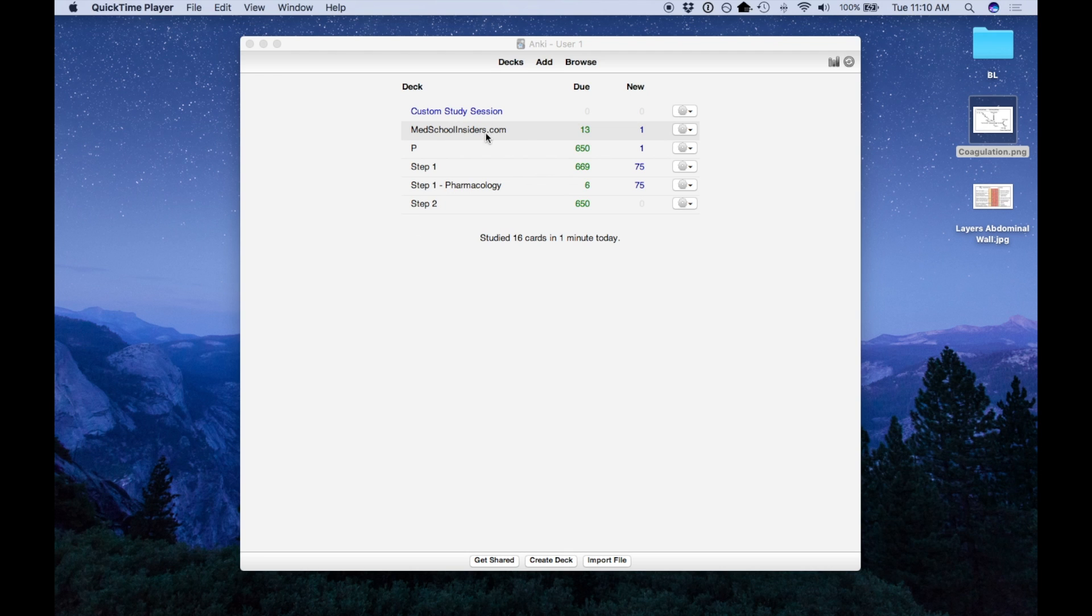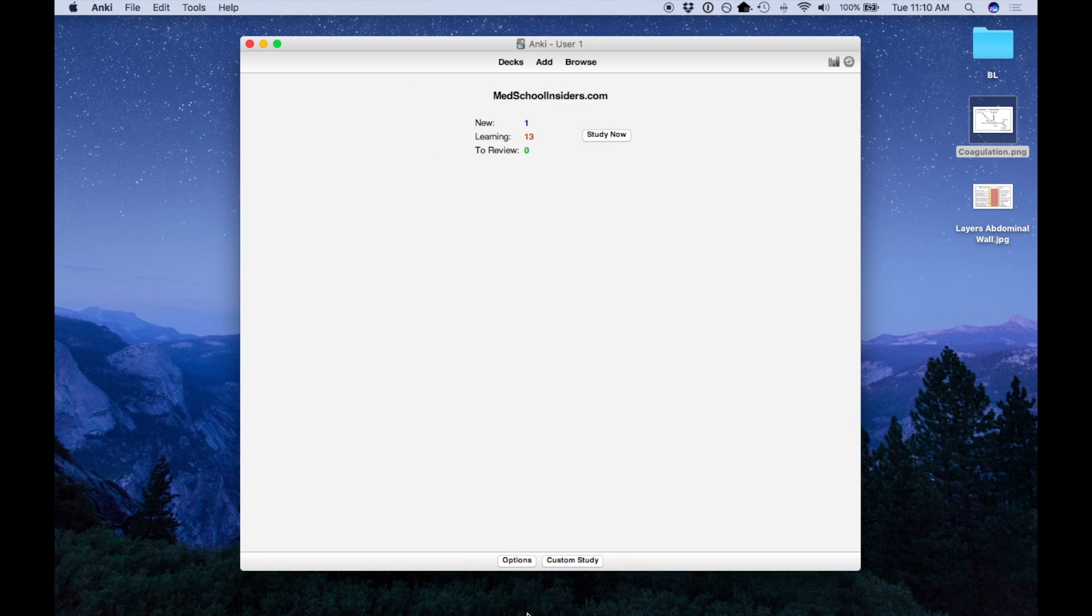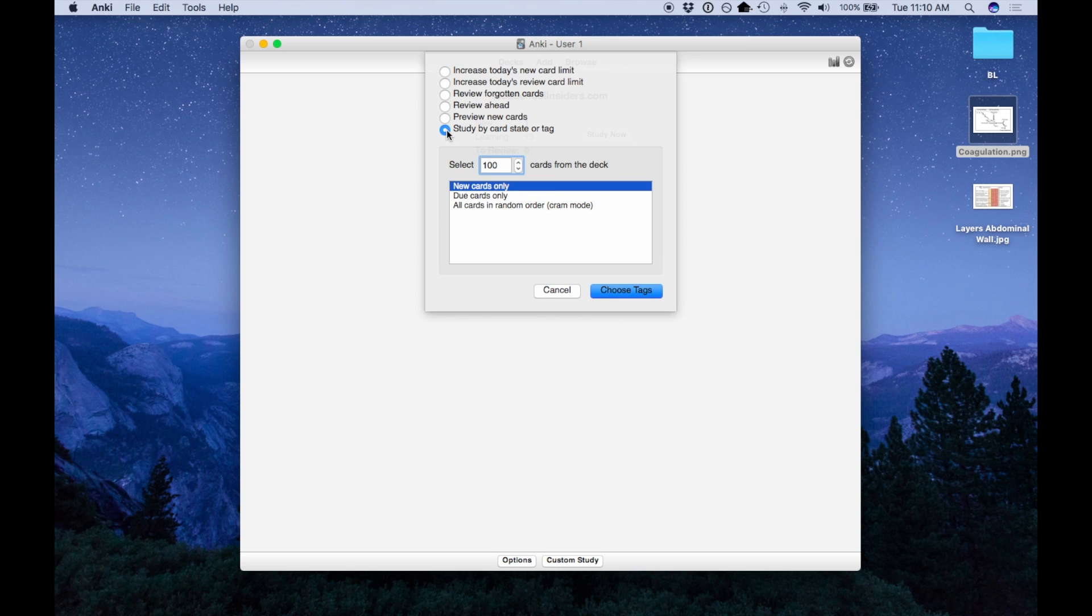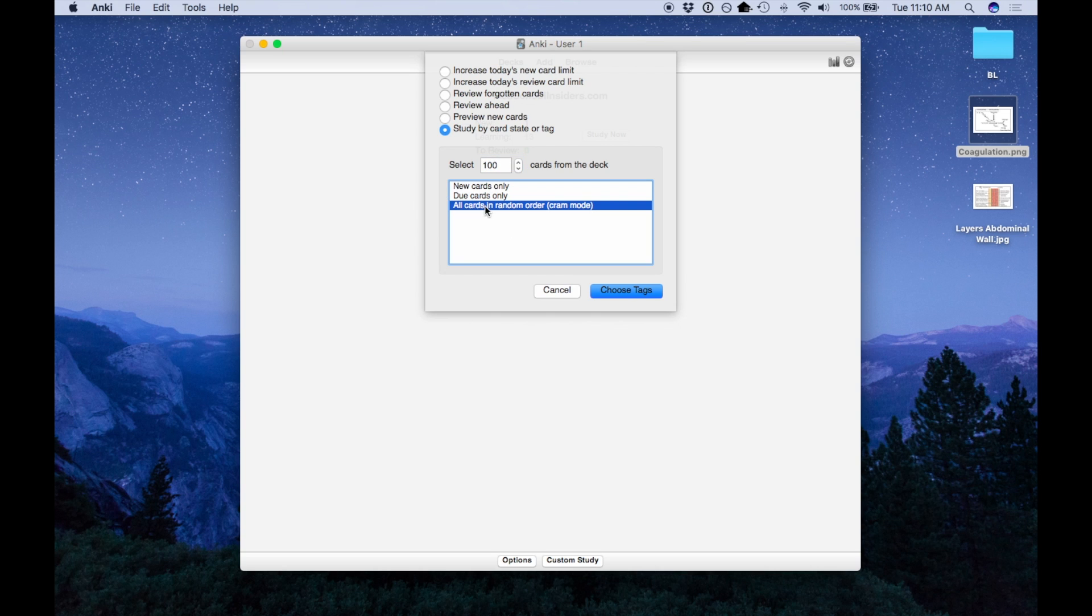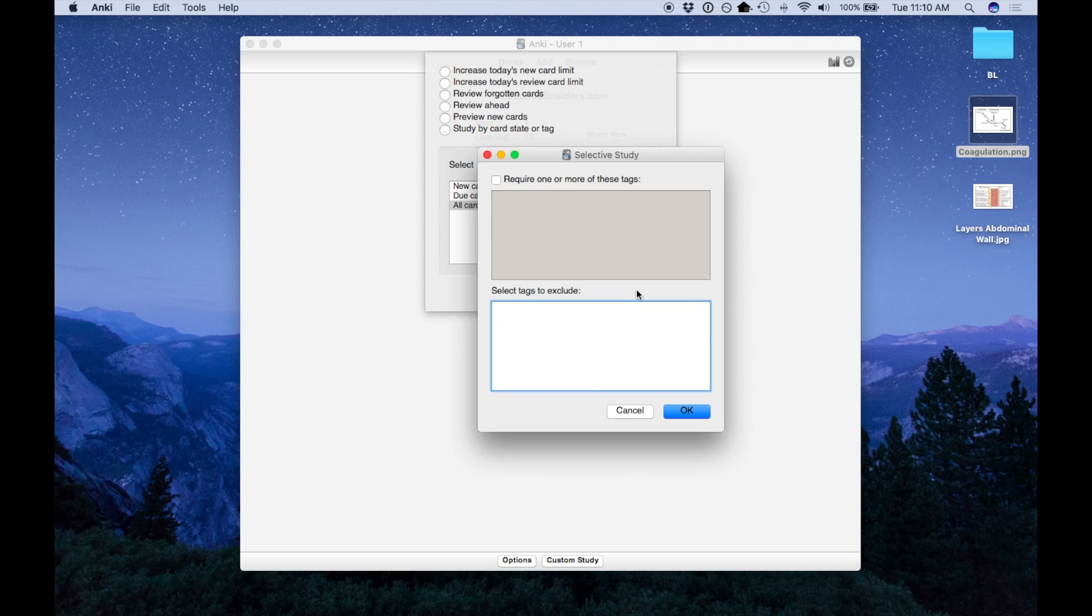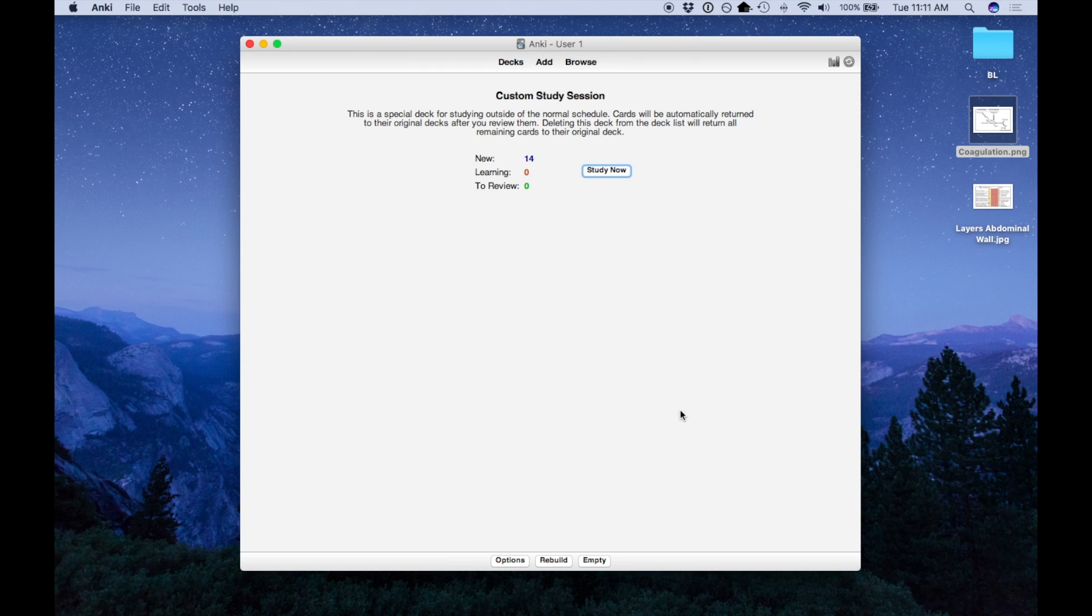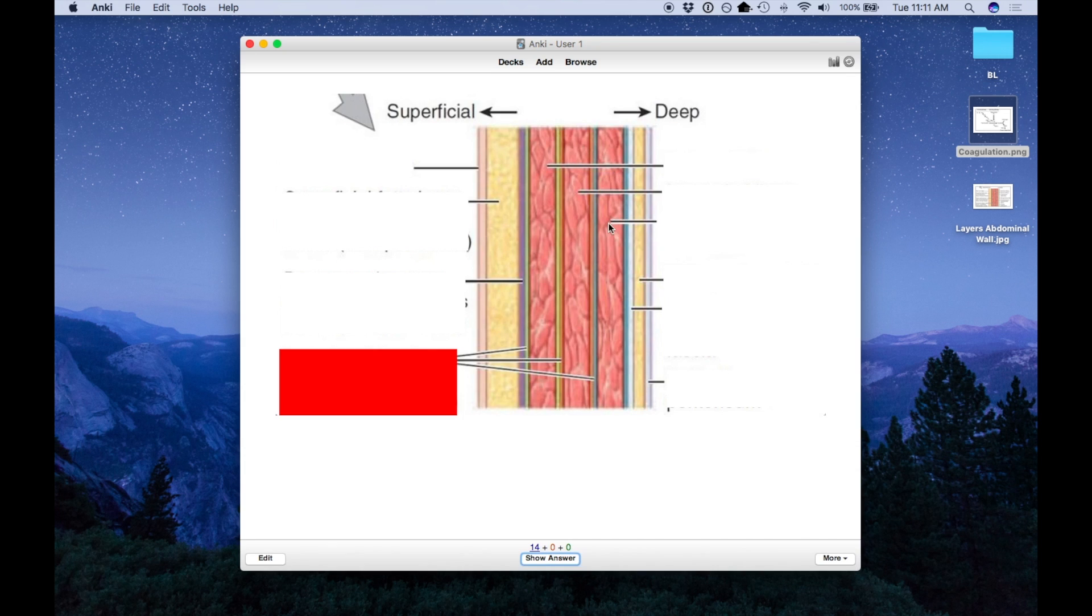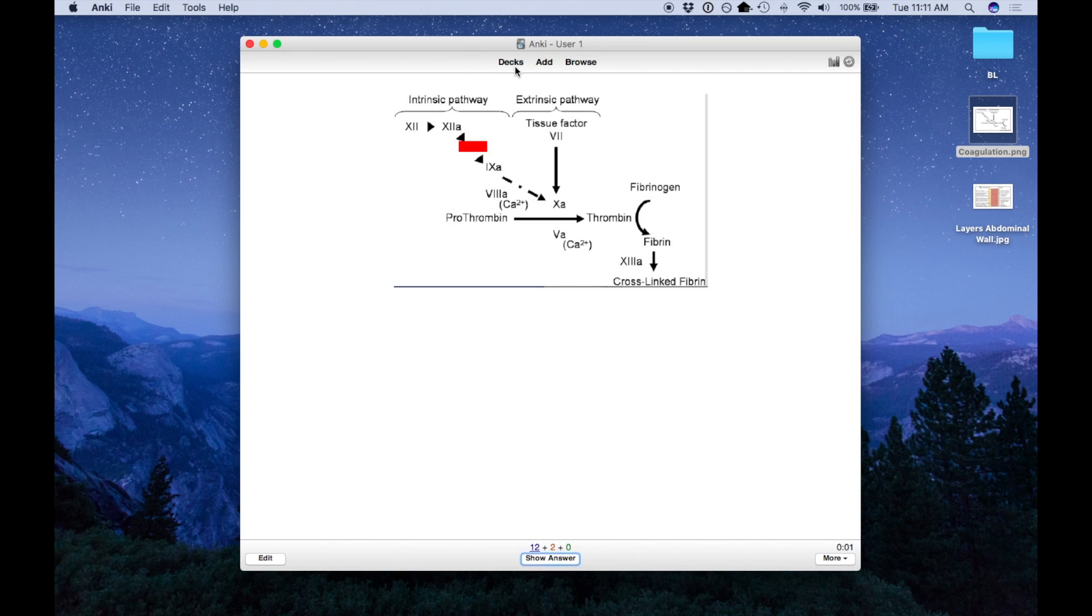Now there's a couple ways to do this. One, you can actually just go to your deck, hit custom study, and study by card state or tag. And so for your test, let's say you have a deck that has a hundred cards. You can do all cards in random order, this is called cram mode. And now all of the cards from that deck will be in this custom study session.